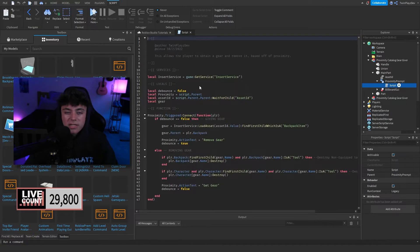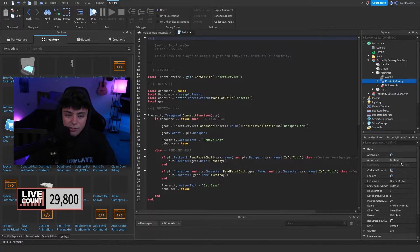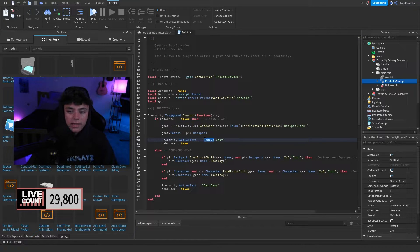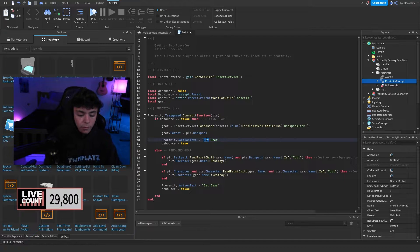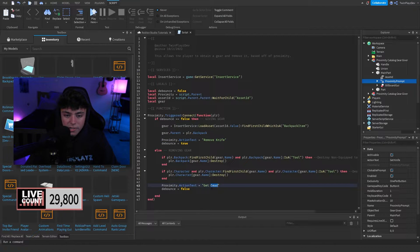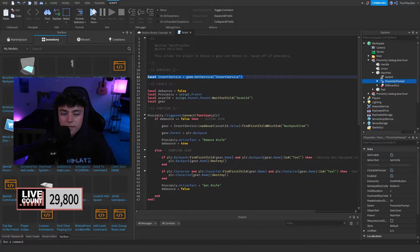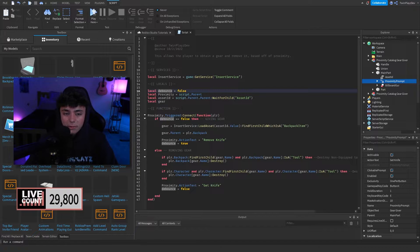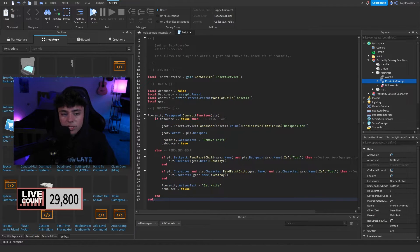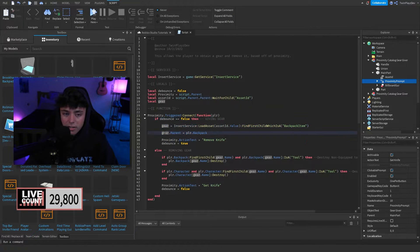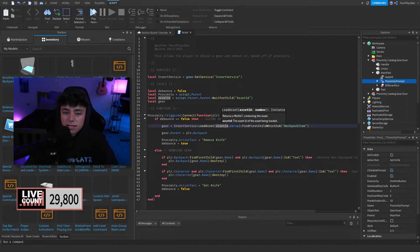Inside the script we have the Insert Service, a debounce, the proximity prompt, the Asset ID, and a local variable called gear. The debounce checks whether the player already has the gear. When the proximity prompt is triggered, we check if debounce is false, and if so we give the gear — loading the asset using InsertService:LoadAsset(assetId.Value).